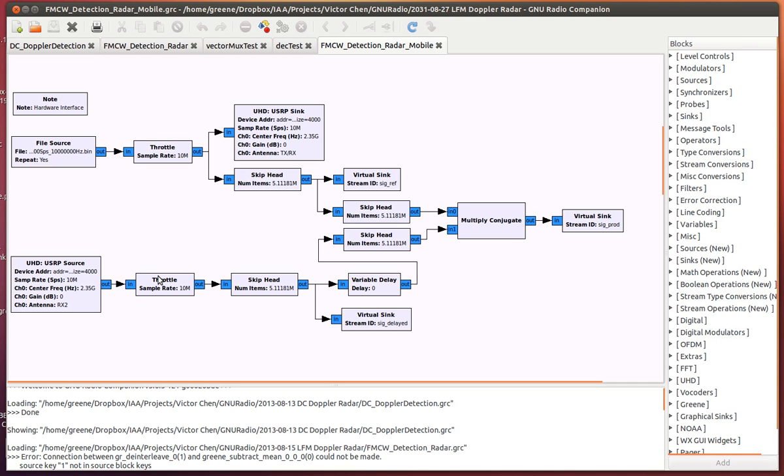Before I can use the samples, the system needs to be calibrated. I skip a designated number of samples, which is about a half second's worth, and then branch out to a virtual sync and then a variable delay block.